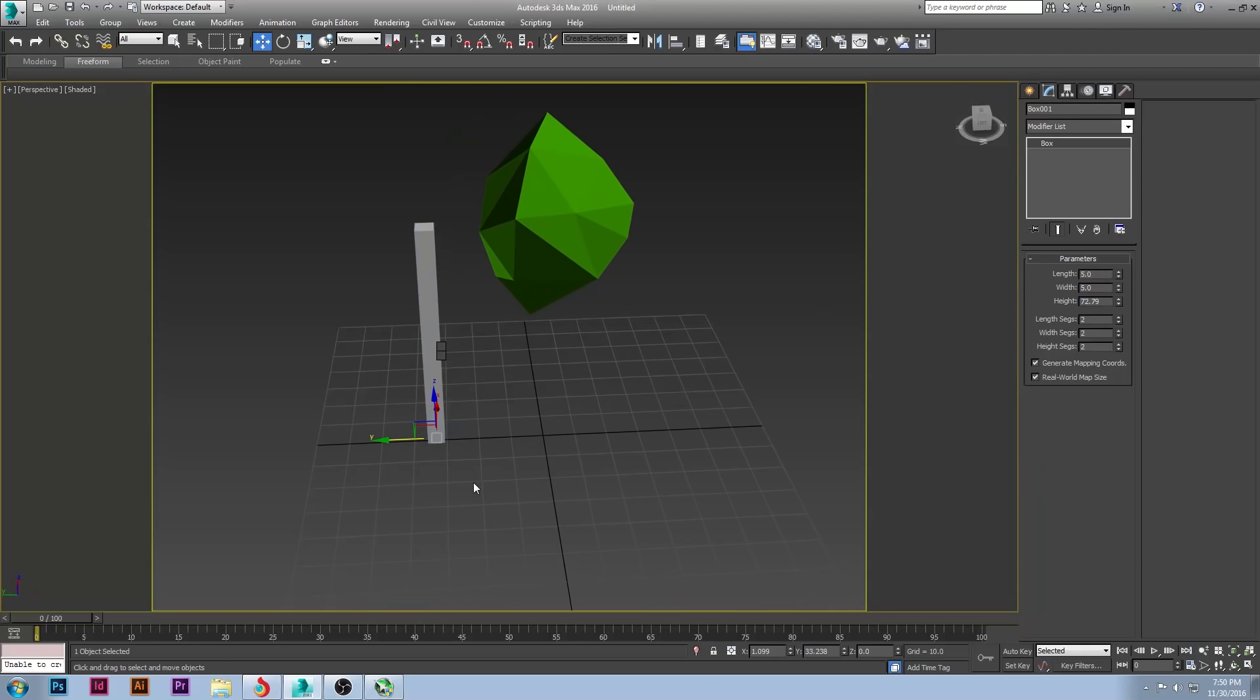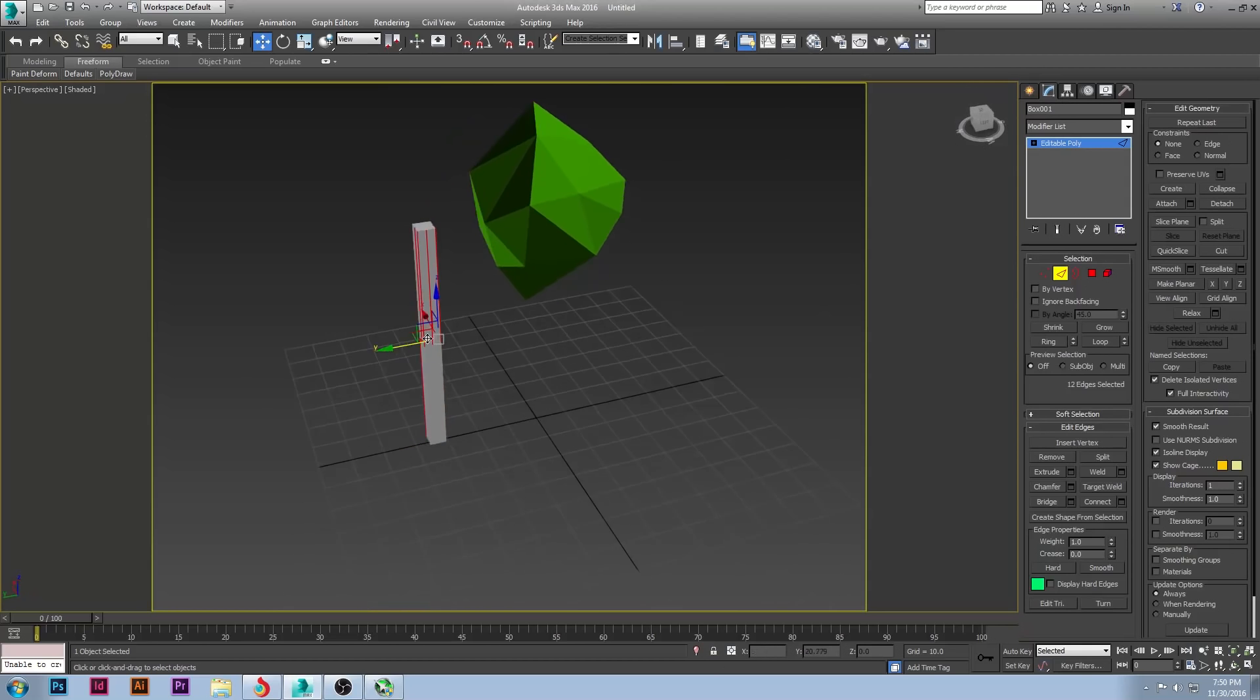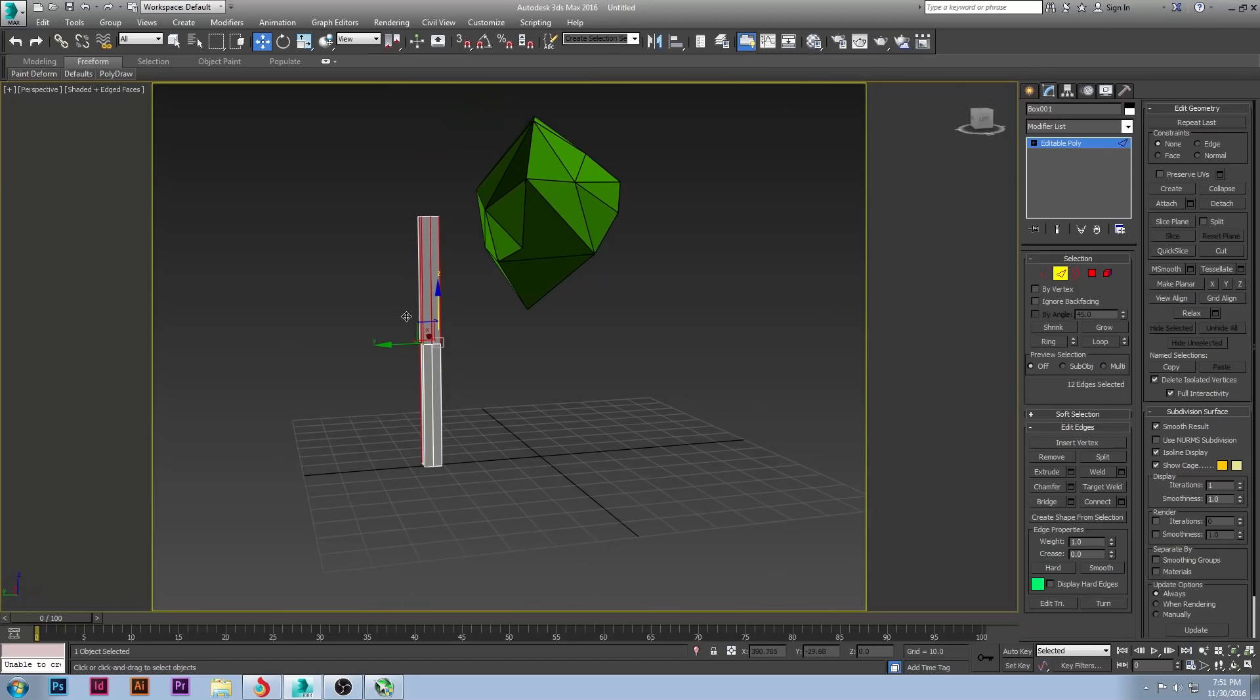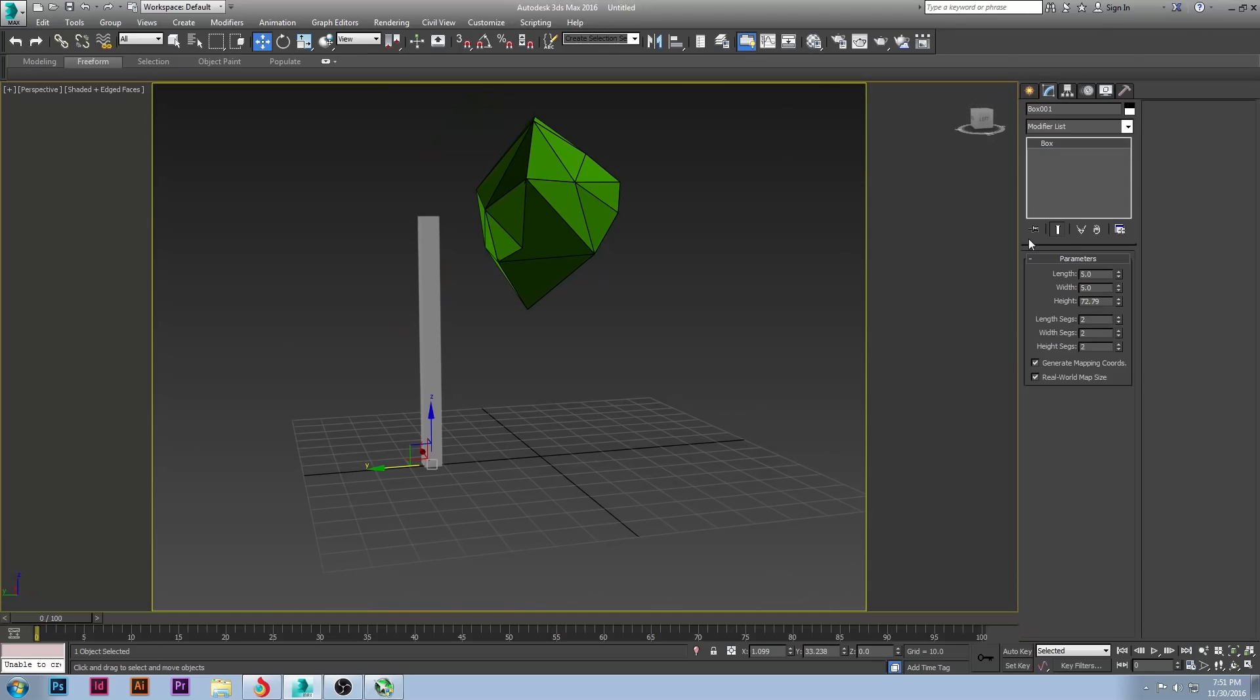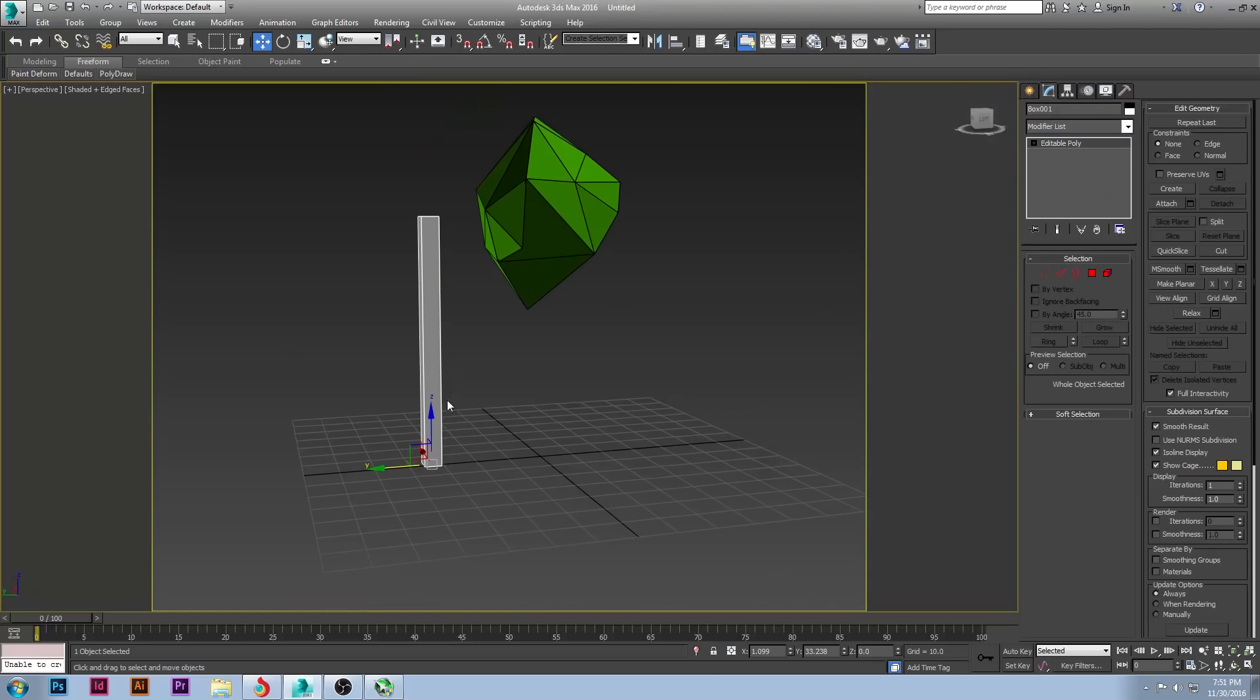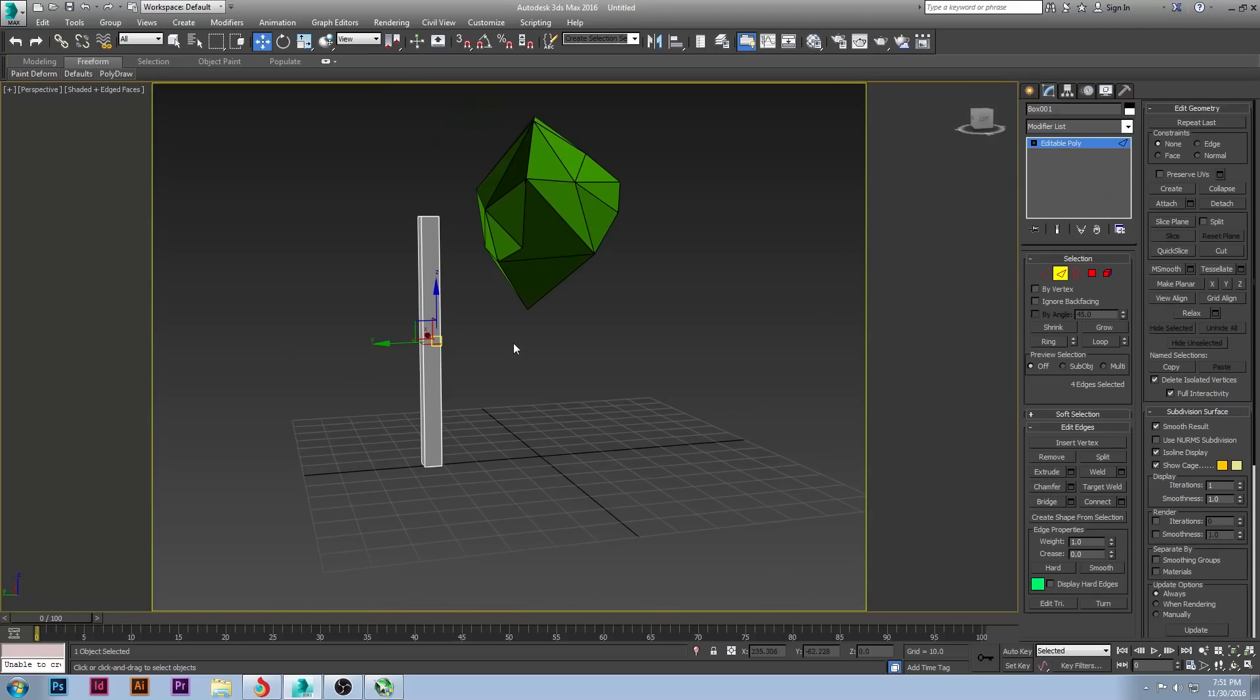And we are going to convert this into an edible poly. I will then grab the sides. We already have... Well, I already messed that up. Let me go back. We don't want any segments on here, so get rid of your segments. And then go ahead and convert it to an edible poly. So now that it's edible poly, I'm going to grab these sides, and I'm going to connect them. And I will do three connections.